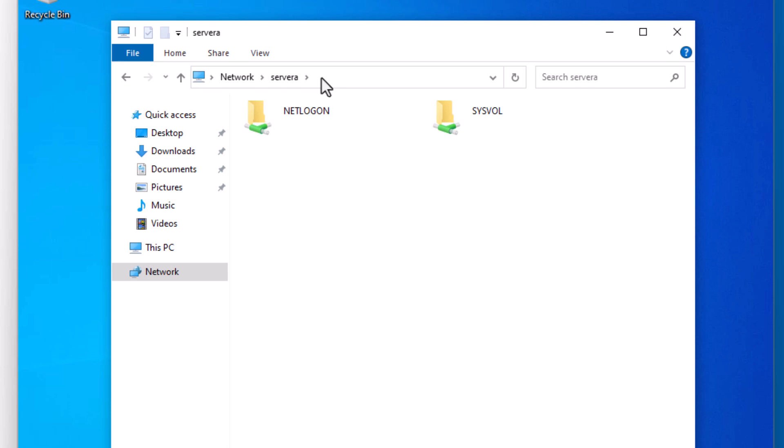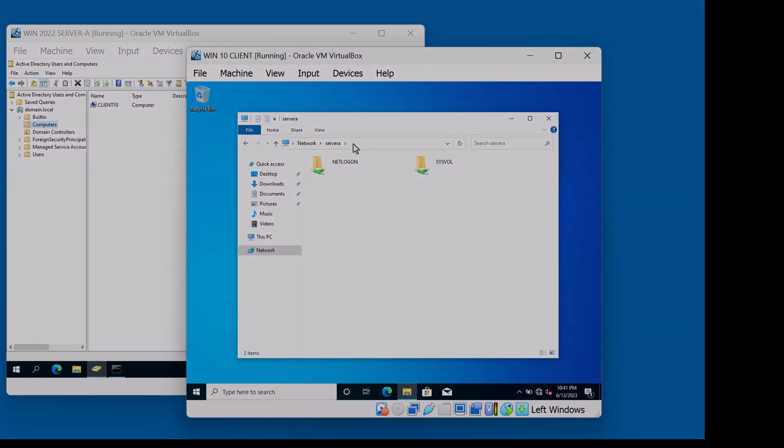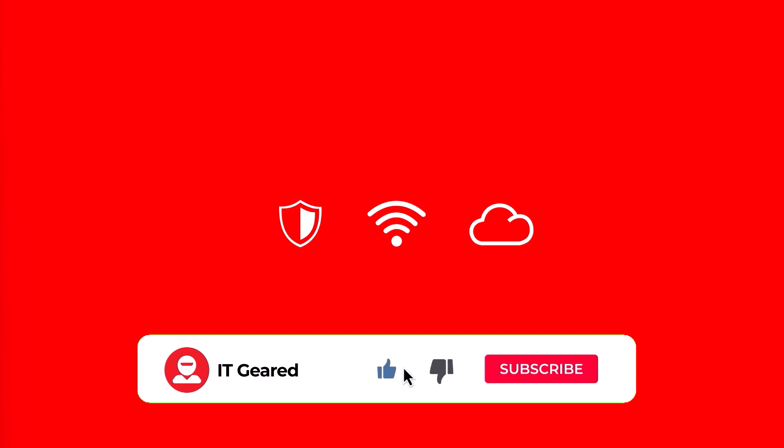Well, this concludes this video tutorial on how to join a computer to the domain. Please take a moment to like, subscribe and comment below. Thanks for watching and we hope to see you again.